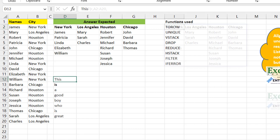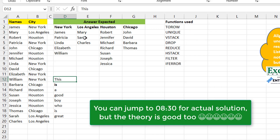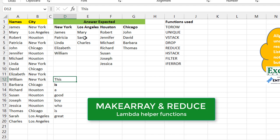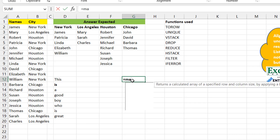When I see a problem like this requiring a two-dimensional spill — multi-column, multi-row — two functions come to mind: the first is MAKEARRAY and the second is the REDUCE function. Both are Lambda helper functions.